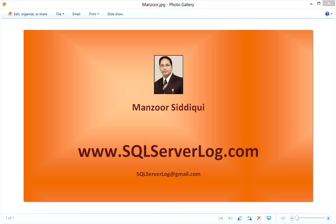Like sys.dm_exec category, then you have sys.dm_os category, then you have sys.dm_tran category, then you have sys.dm_db category, and sys.dm_io category. You can check the DMVs list in object explorer. I will show you.